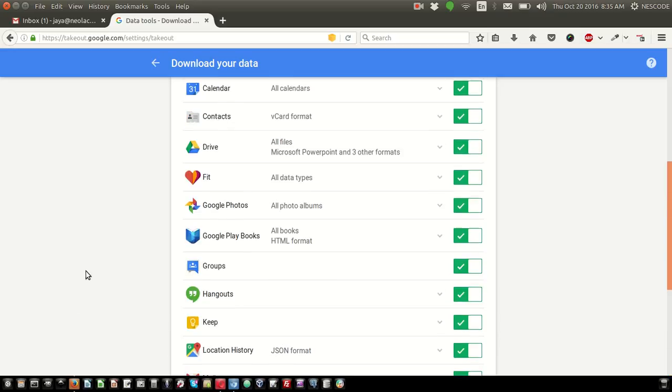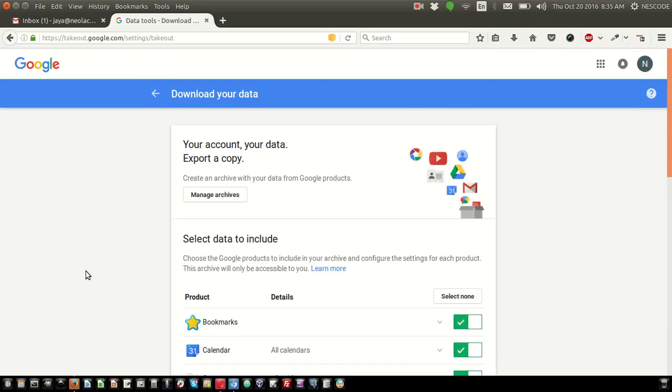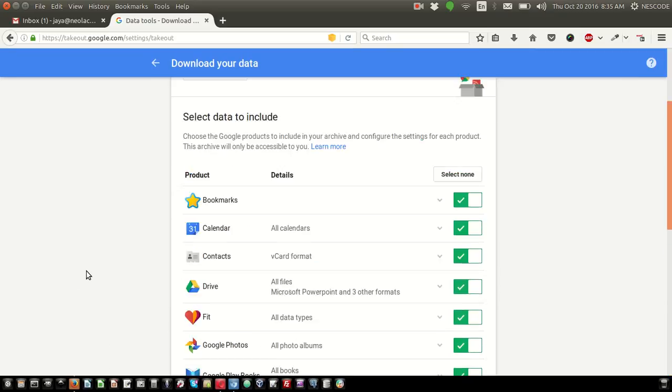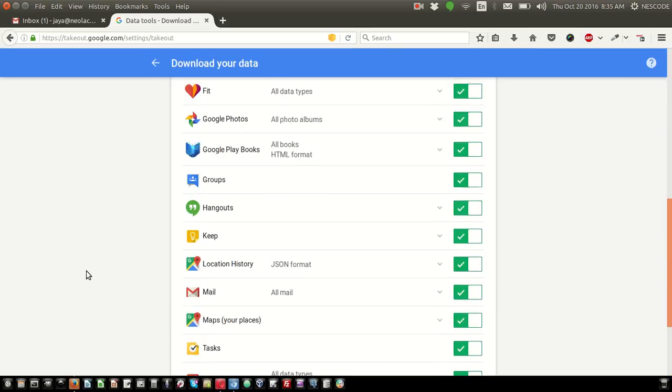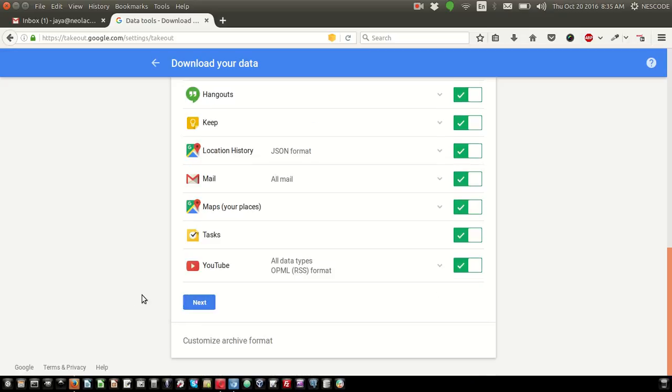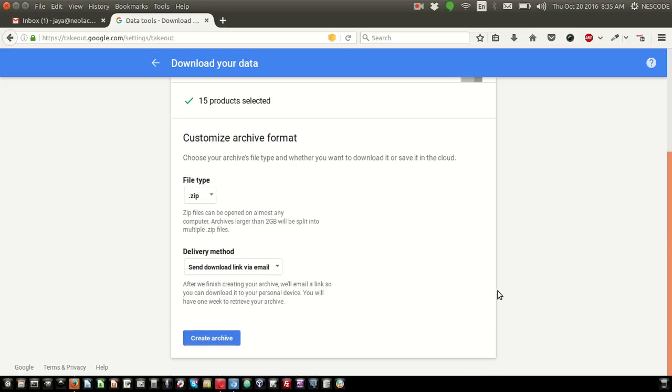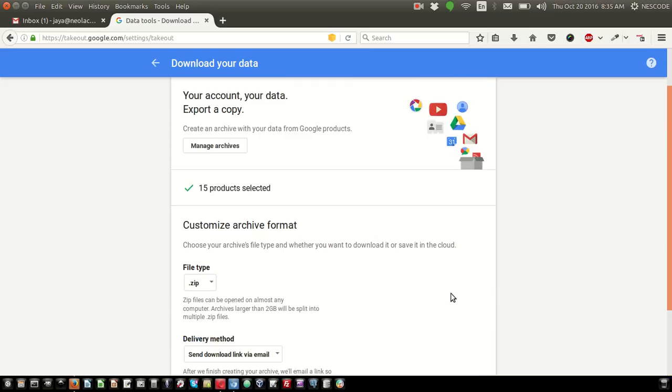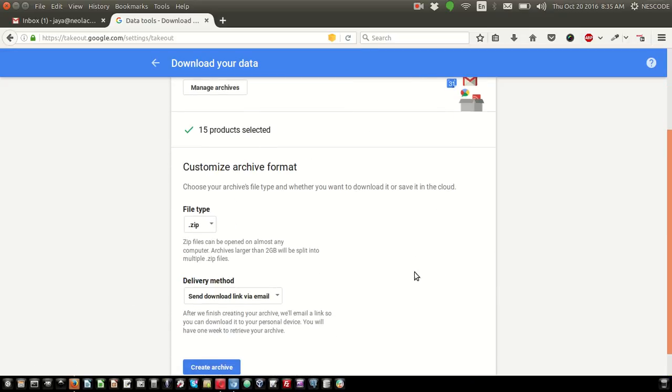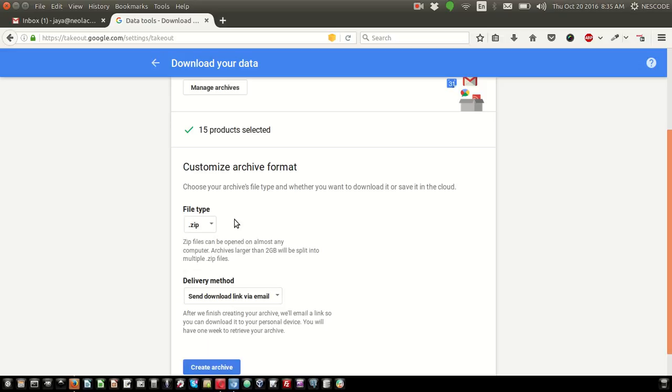Click on Next. Total 15 products are selected. You can select the file type - choose .zip which is the standard format.